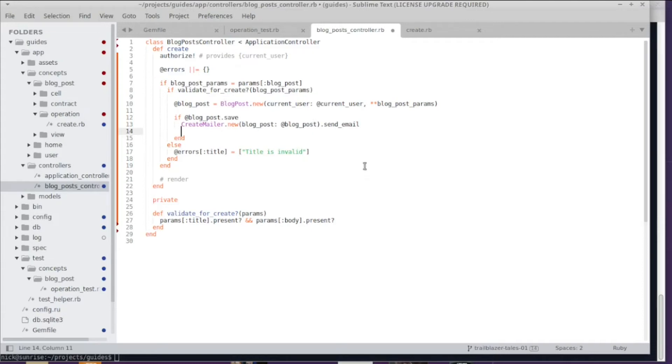It's not super messy, but you know how it is—it starts growing really fast. You have like a thousand ifs and elses, and then it's kind of impossible to extend this code. Trailblazer operation jumps in here and helps you structure that code, and I'm going to show you how to do that now.